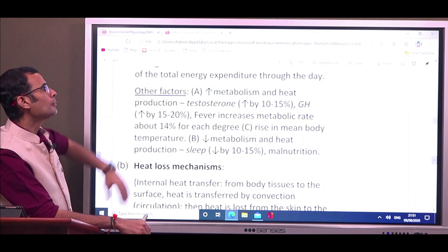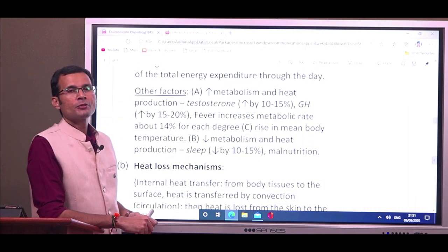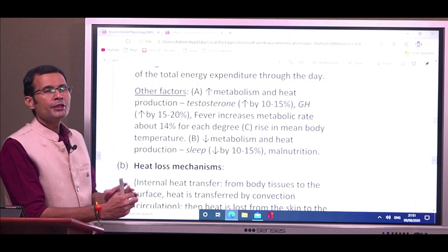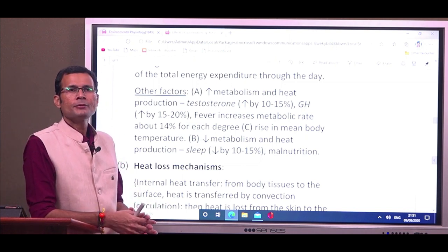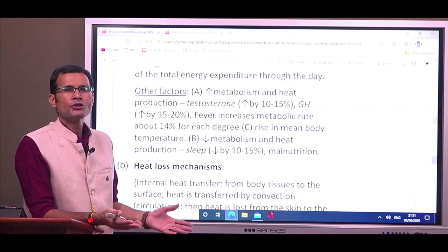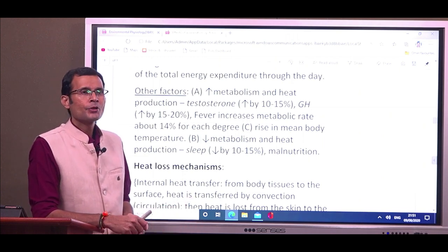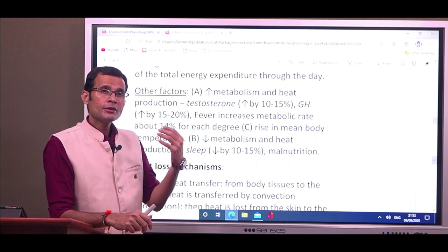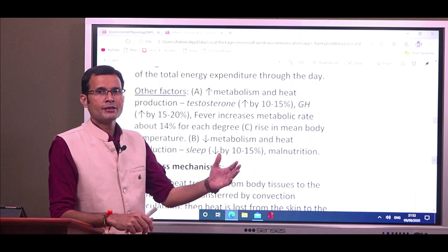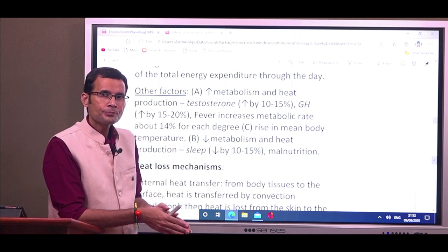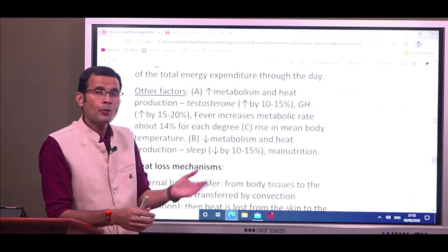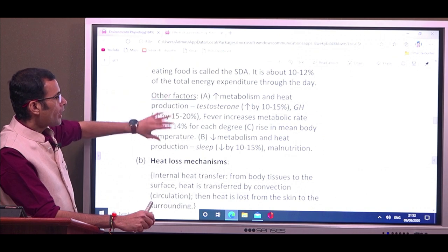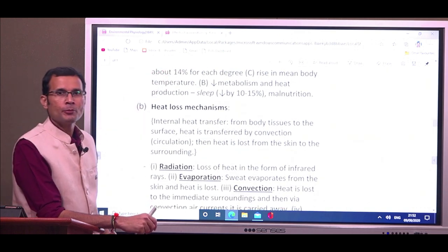Other factors include testosterone and growth hormone, which increase metabolism and heat production. Conversely, conditions like sleep reduce metabolism — the basal metabolic rate is at about 90 percent of maximum during sleep, so heat production also decreases during sleeping hours. That is how heat production occurs in the body.